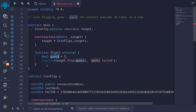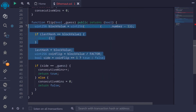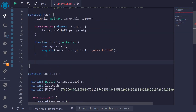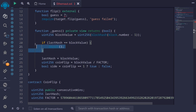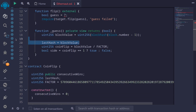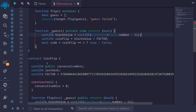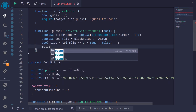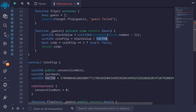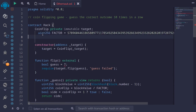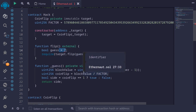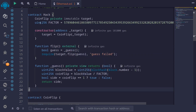Now the hard part: how do we get the correct guess 10 times in a row? I'll copy the relevant computation code from the CoinFlip contract and create an internal function named _guess, making it private view returns boolean. I'll paste the copied code, remove the parts we don't need like the state variable, and we're left with the code that calculates the side. We'll return side. There's also a constant named factor that we need to copy over from the CoinFlip contract. Finally, we set the guess variable by calling this internal _guess function. This completes our Hack contract.